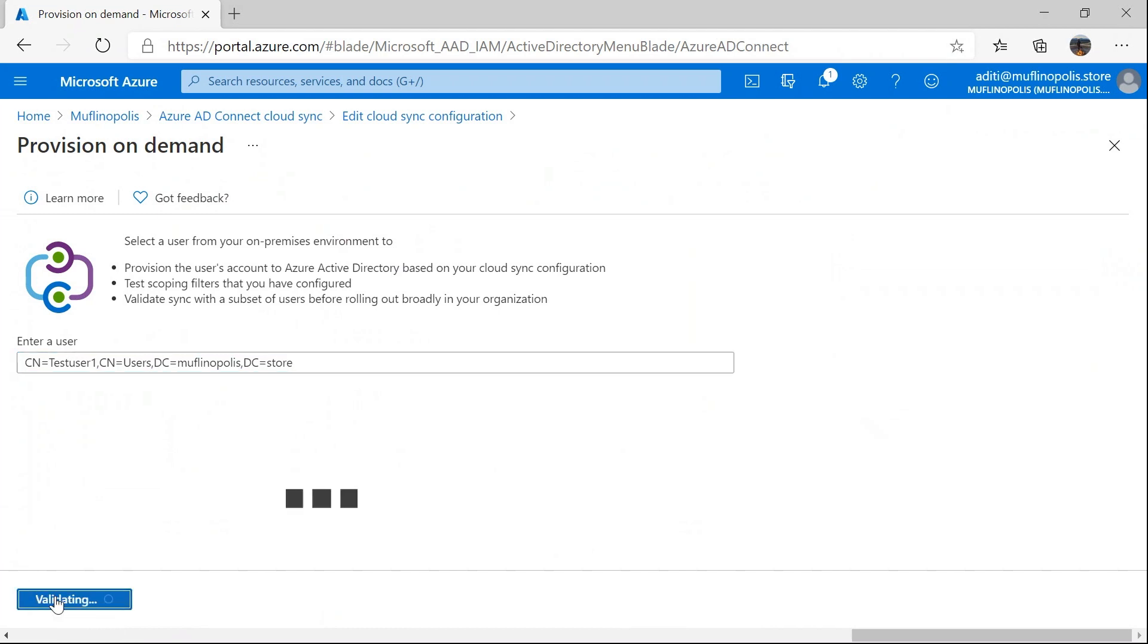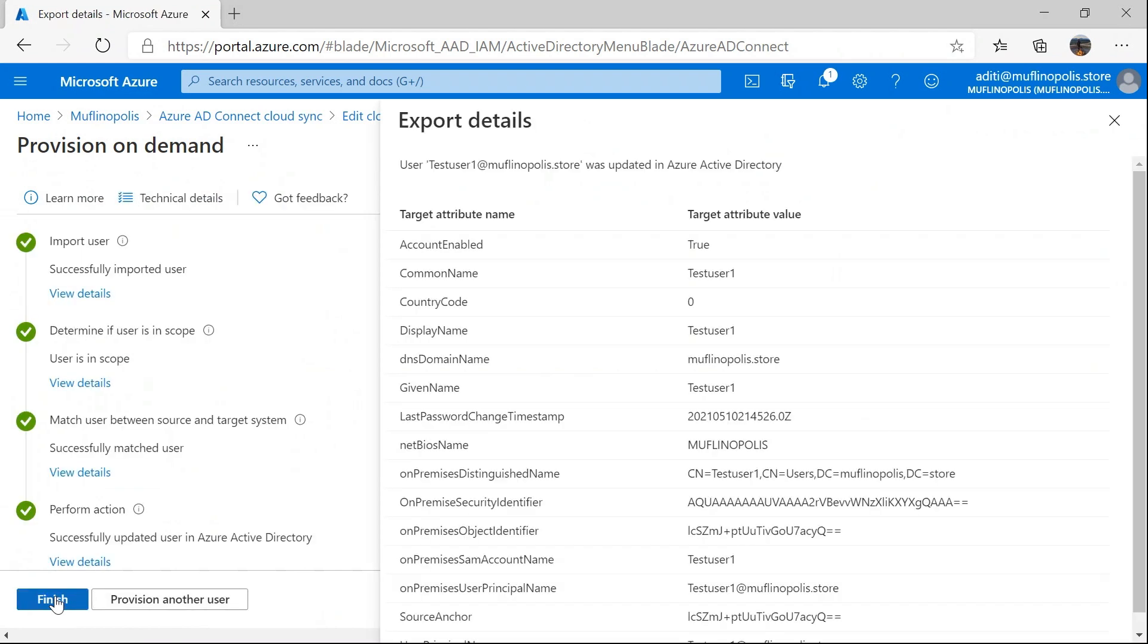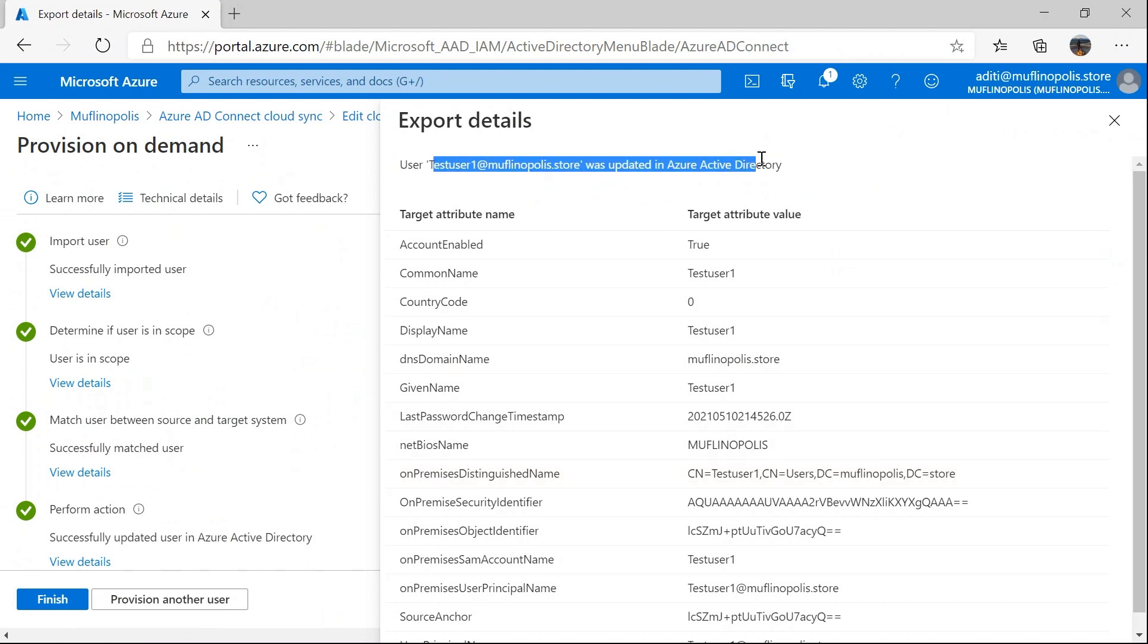Once I click on provision, provisioning service is actually going to go ahead and import this user from Active Directory and provision this user to Azure Active Directory. This operation has succeeded, and I see that this user was updated in Azure Active Directory. There are other operation details like the attributes that were actually modified in Azure Active Directory.